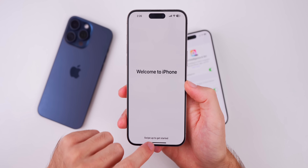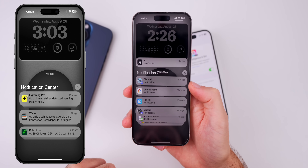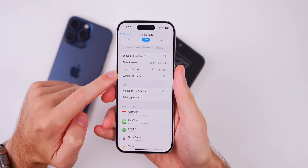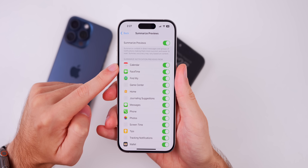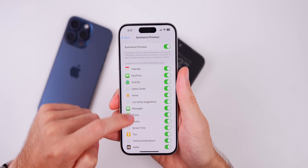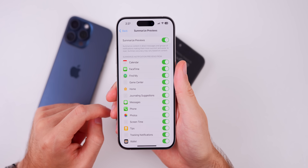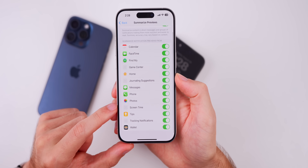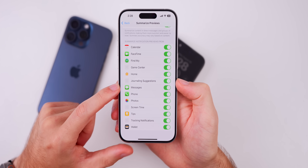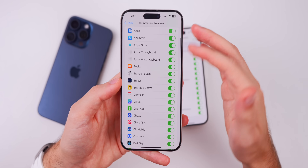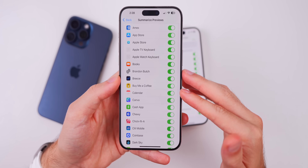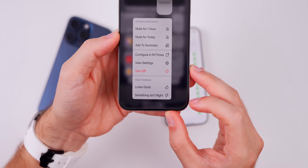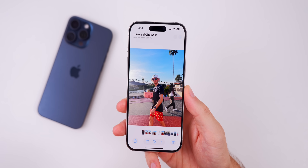When you swipe up, your notifications will look a little different. In Settings under Notifications, there's a new 'Summarize Previews' option — a kill switch to turn notification summaries on or off, either globally or on a per-app basis. In Beta 1 and Beta 2, notification summaries only worked for Mail and Messages, but Beta 3 extends this to all applications, including third-party apps. Some system apps like Game Center, Journaling Suggestions, Screen Time, and Tracking Notifications appear without icons.